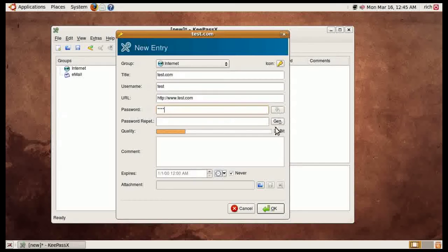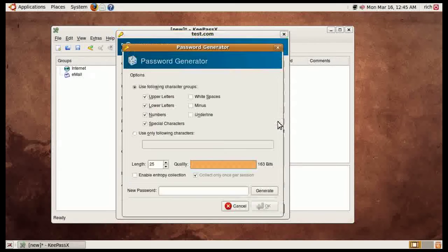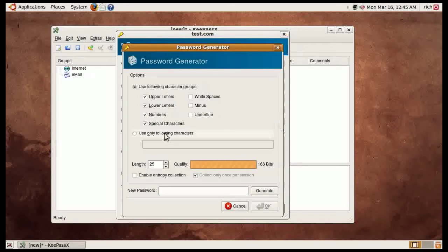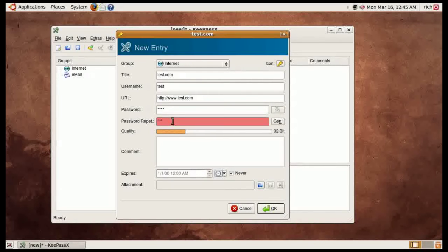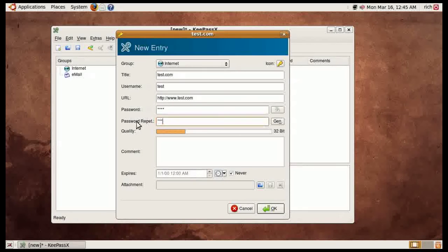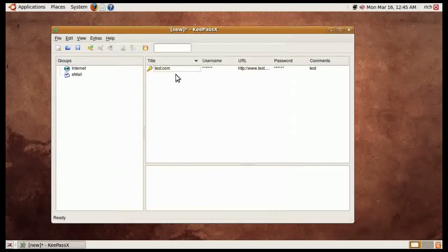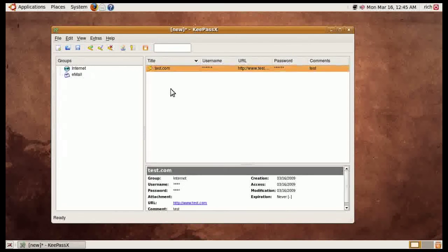Now it does have the password generation just like it. Like I said, this looks very similar to the Windows version. And then the password repeat, you can put a comment in it. Make sure they match first. Put in a comment if you want and then hit OK and there you go.